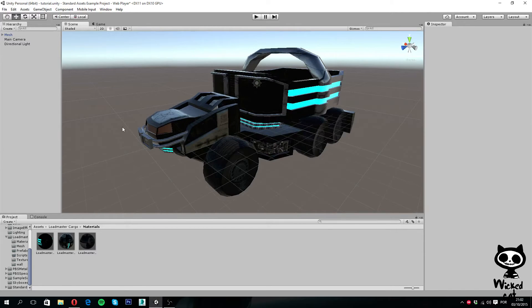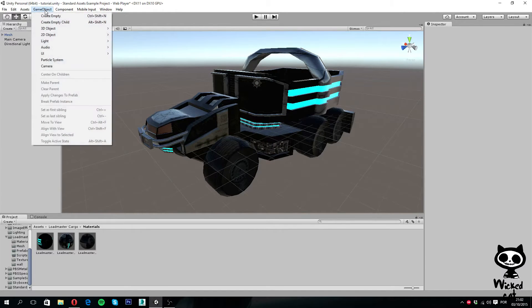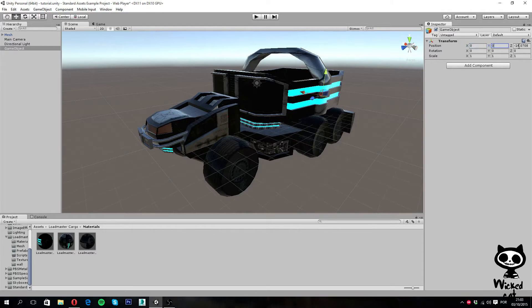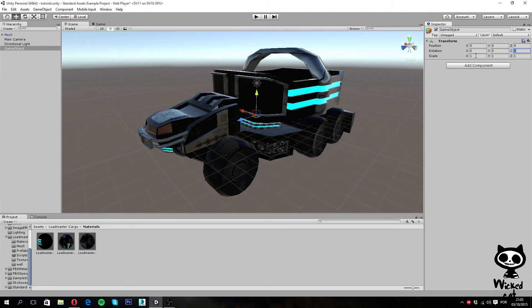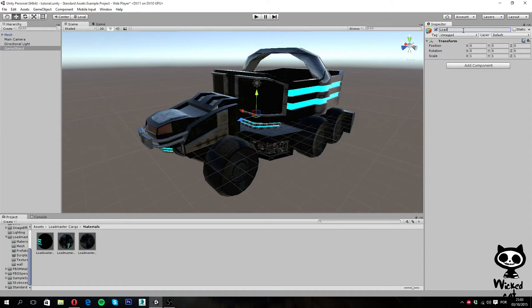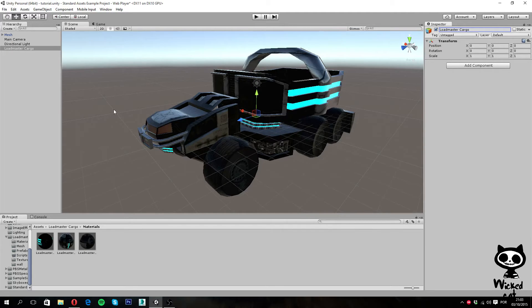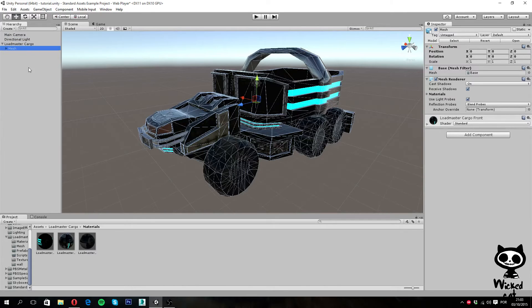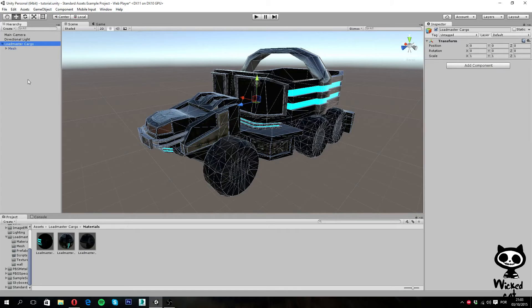And now what I am actually going to do is create a new GameObject - this time an empty GameObject, create empty. I am going to make sure that it also is in position 0, 0, 0, with 0 in all axes for rotation and 1 in all axes for scale. And I am going to call it Loadmaster Cargo. Next, I am going to select my Mesh object and I am going to drag it over Loadmaster Cargo and make it a child of Loadmaster Cargo.